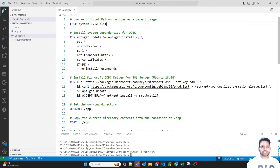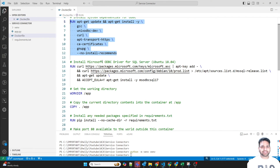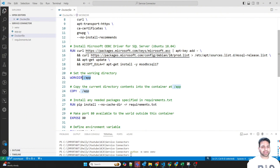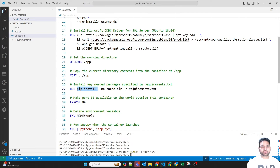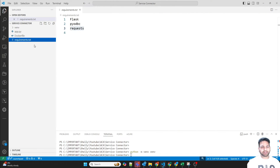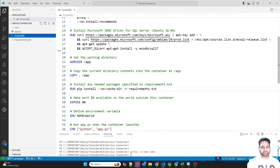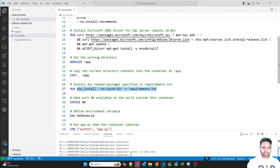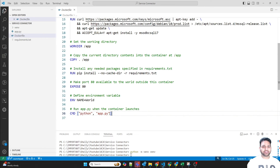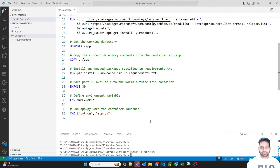I have created a Dockerfile where I'm using Python 3.12 slim. First I'm installing the dependencies for ODBC using the apt-get command, and then the ODBC driver for SQL database will be installed. Finally a working directory which is slash app — everything will be copied to this directory, and then using pip install it will install all the different requirements. In requirements.txt it's installing Flask, Python ODBC, and requests. When creating the image it will install all the required dependencies, expose on port 80, and run Python app.py. So the Python application will run on port 80.